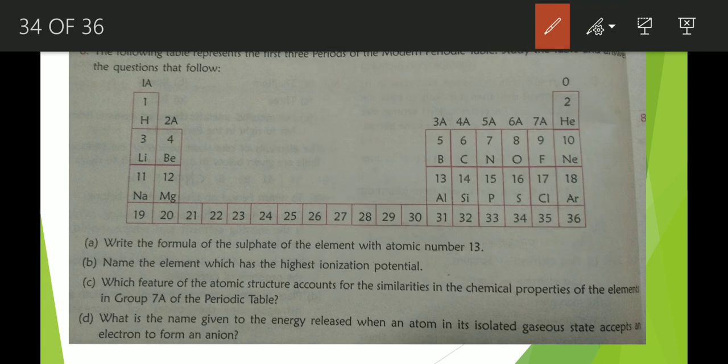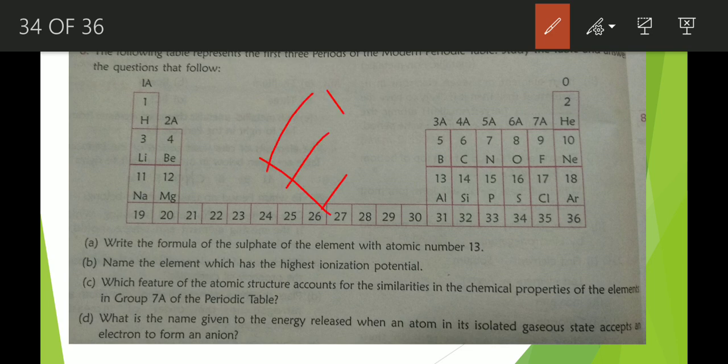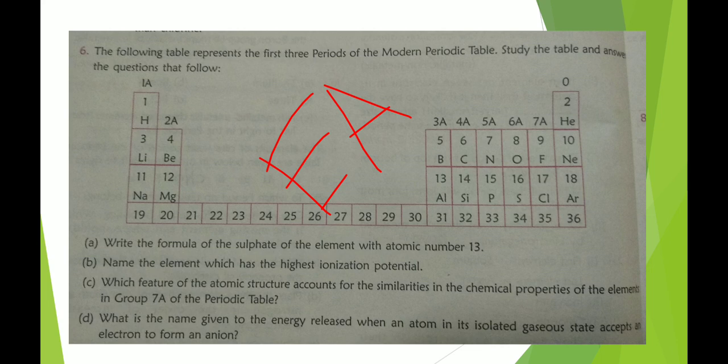Next question: what is the name given to the energy released when an atom in its isolated gaseous state accepts an electron to form an anion? When an atom accepts an electron, an energy is released, and that energy is known as electron affinity.